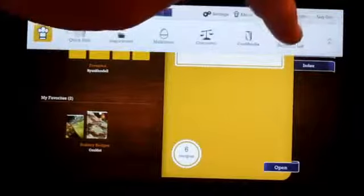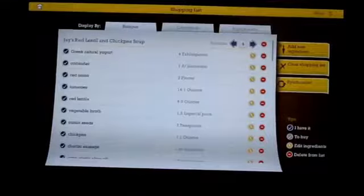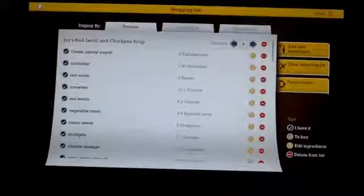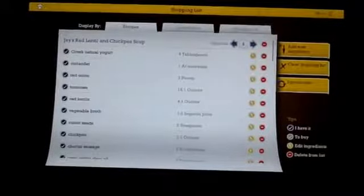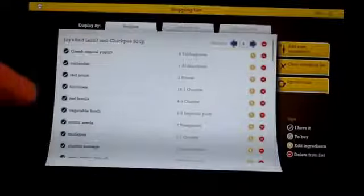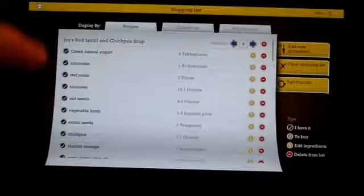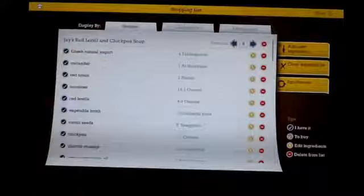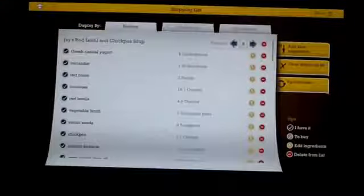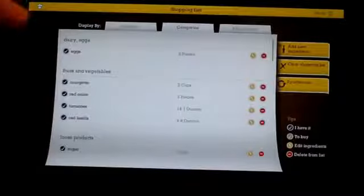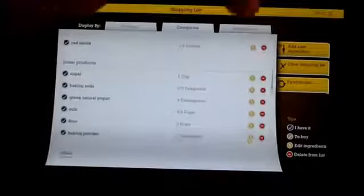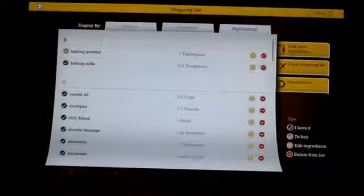And last but not least would be the shopping list. So if you've picked ones to add to your shopping list, they'll show up here. They give you three different options as far as how to look at your list. So this one right now is set by recipe. So you can see all the ingredients for this recipe, the measurements. And you can go through and see all the different ones. So I have two recipes set up here. I have zucchini muffins and I have a chickpea soup. You can also do it by category. So again, you have dairy, fruits and vegetables, loose products. And you can also go alphabetical. Now, if you look at the legend here, right now these are checked as I have it. So you can go through, if you don't have it, you just tap on that and it's grayed out to show that you need to buy it.